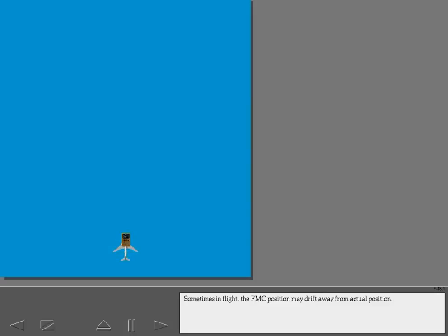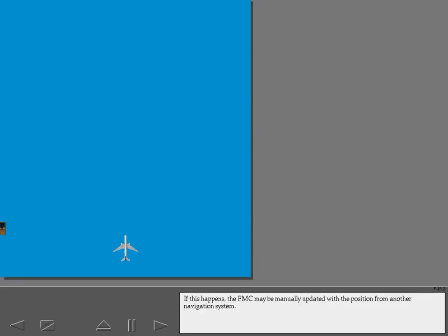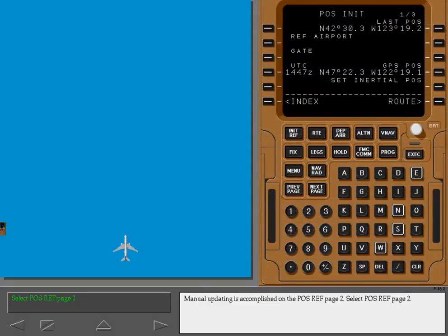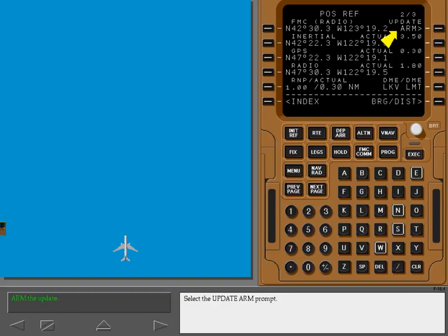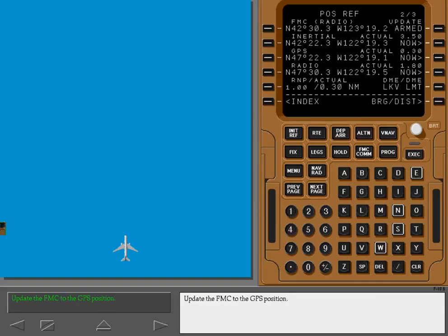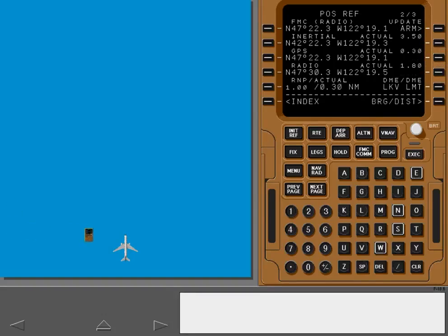Sometimes in flight the FMC position may drift away from actual position. If this happens, the FMC may be manually updated with the position from another navigation system. Manual updating is accomplished on position reference page 2. Select the update arm prompt — the FMC can be updated to the ADARU, GPS, or to radio position. Update the FMC to the GPS position. The FMC is immediately updated to the GPS position.